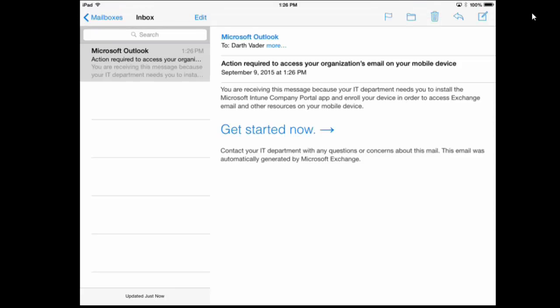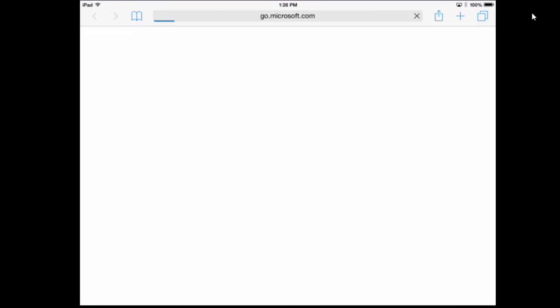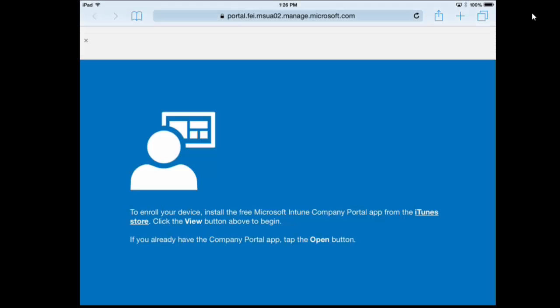So we click Get Started Now on this email. This takes us out to the iTunes App Store, which allows us to download the Microsoft Intune Company Portal application that we need to complete this enrollment process.